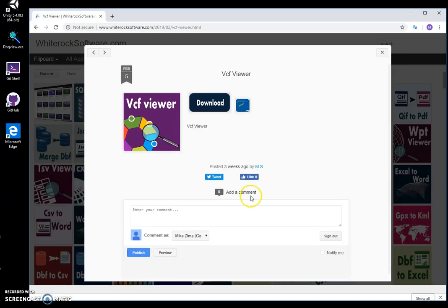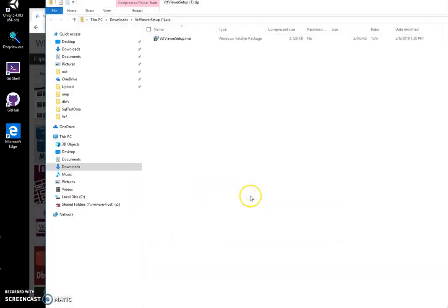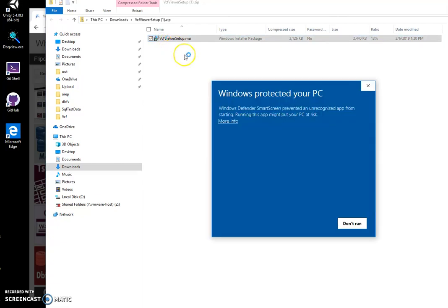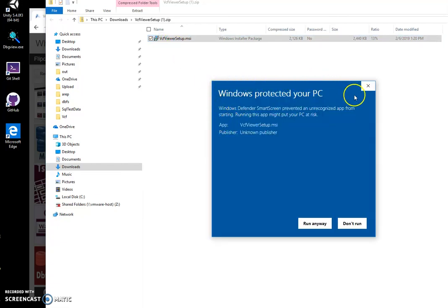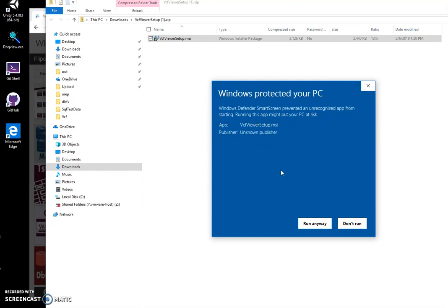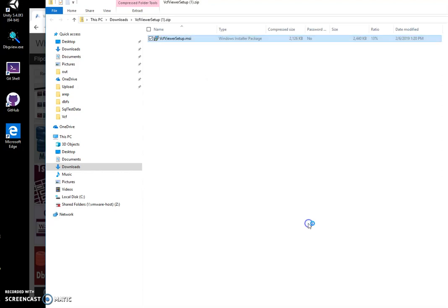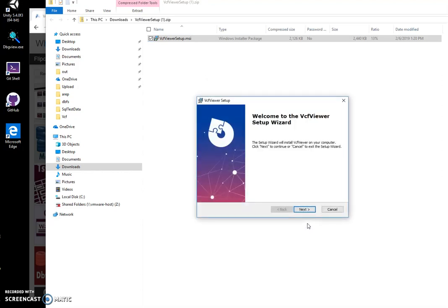Then I click on the downloaded archive. Double click on the MSI and click on more info. This screen will appear because I'm not a registered publisher. You can see publisher unknown. I'll click run anyway.